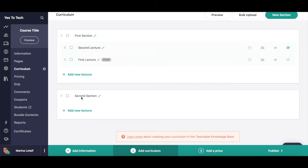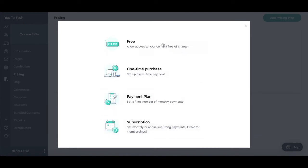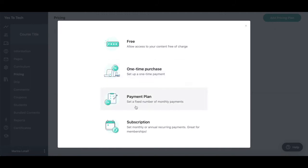Once you're done adding all of the sections and lectures of your online course, click on pricing to add a pricing plan so your students can compensate you. Click on add pricing plan, and then choose between the four available pricing plans: free, where you allow access to your content free of charge; one-time purchase, where you set up a one-time payment; payment plan, where you set a fixed number of monthly payments; or subscription, where you set monthly or annual recurring payments, which is great for memberships.